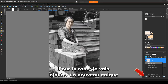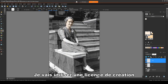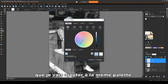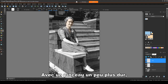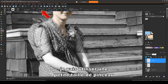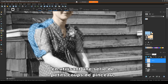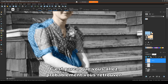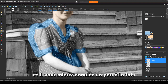For the dress, I'll add a new layer with the same blend mode. I'll use some creative license and choose a light blue paint color, which I'll add to the same palette. With a slightly harder brush, I'll use a small brush size when tracing around the border. It's recommended to paint using a series of short strokes rather than a few long strokes, because you'll probably find yourself needing to undo sometimes, and it's better to undo a little at a time than a lot at once.